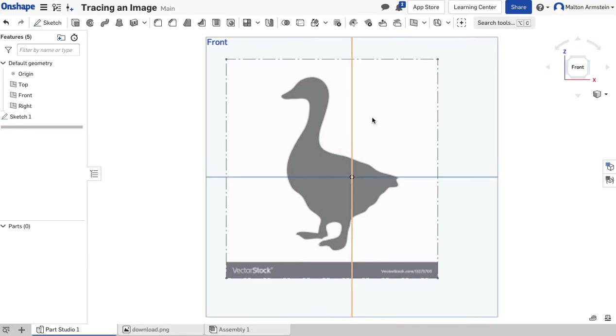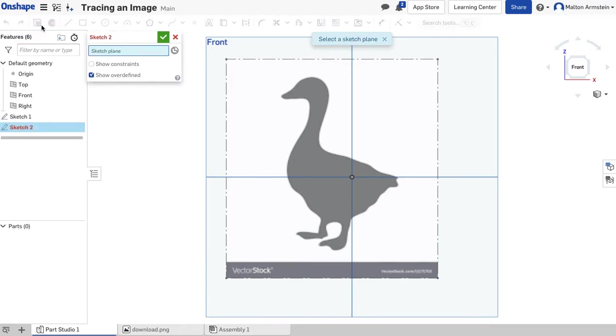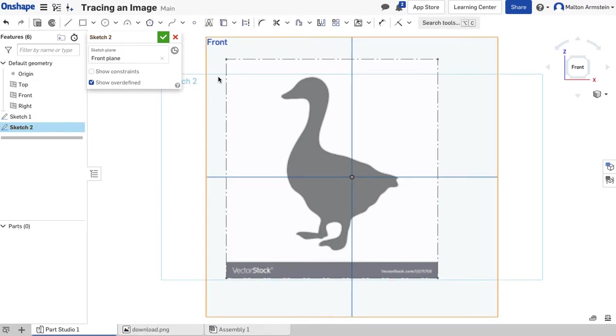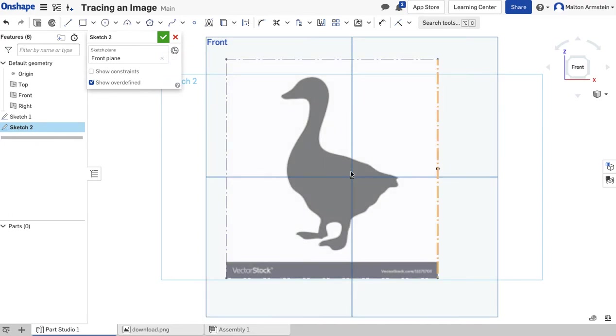Now we want to draw on top of this. I'll click the Sketch button again. You'll notice it says Sketch 2 now, so we've got a new sketch. I'll click the front plane again, so it should say Front Plane there. Now you want to outline this, kind of like what you would do in Photoshop with the lasso tool.